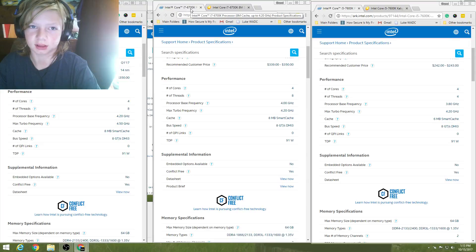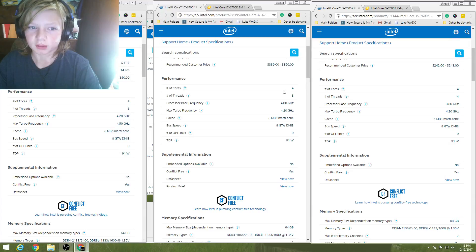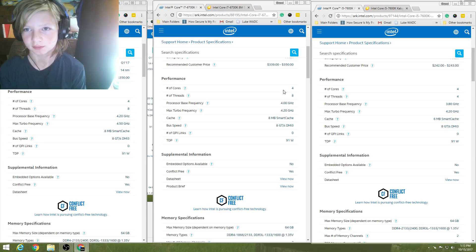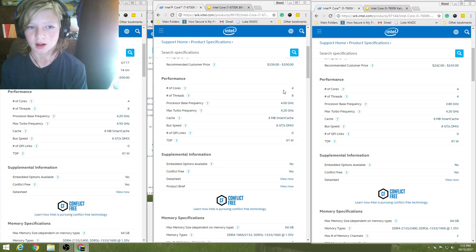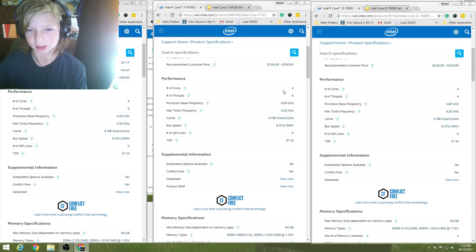is the i7-6700K. The number of cores is four, just like the other one. The number of threads, eight, so these are all going to be hyper-threaded, except for the i5-7600K. And it has a processor base frequency of 4 GHz, max turbo of 4.2 GHz. The cache is 8 megabytes of smart cache, and the rest are the same with the same TDP of 91 watts.